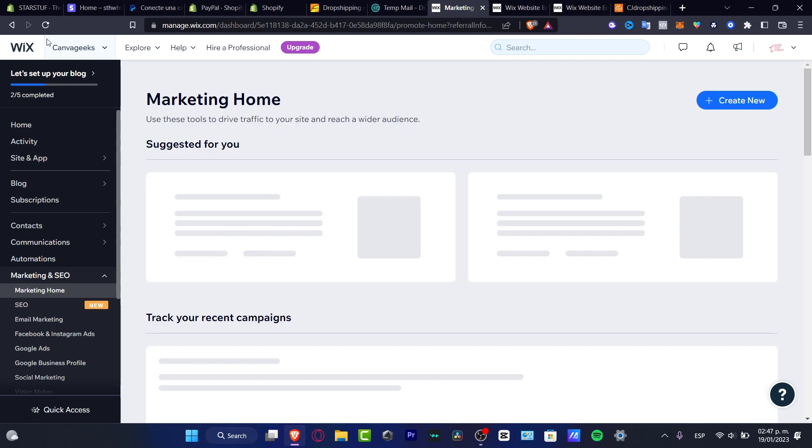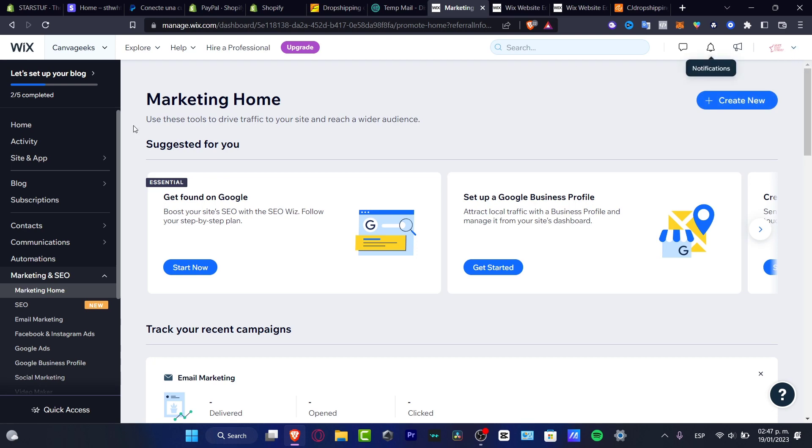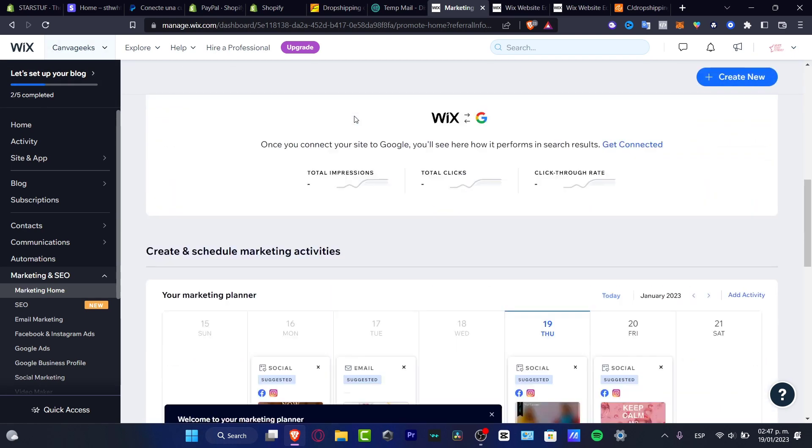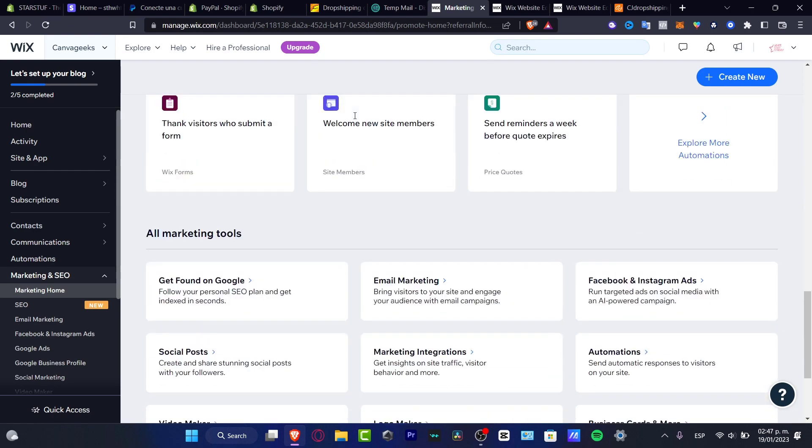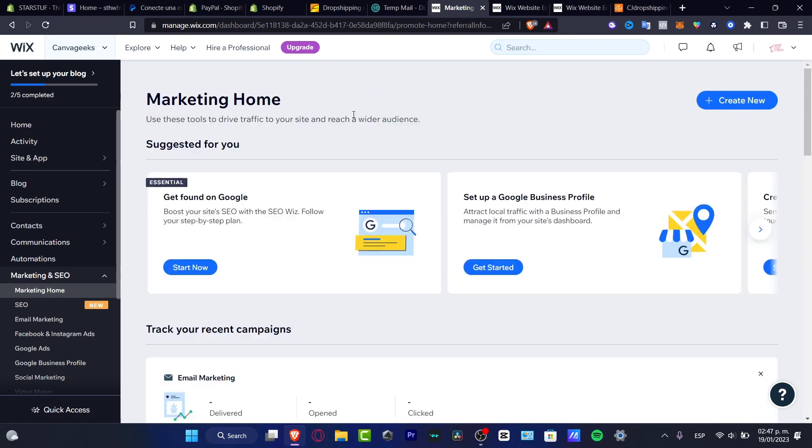The first thing you want to do is have a Wix account. As you can see, I already have my Wix created and here I have my account with my actual website. Where can I find the actual automation of Google?